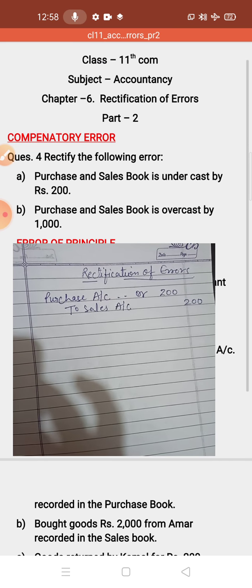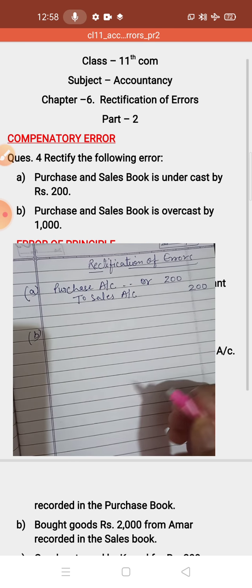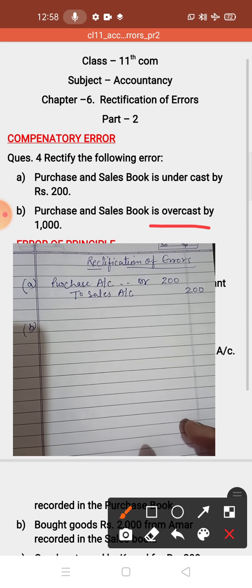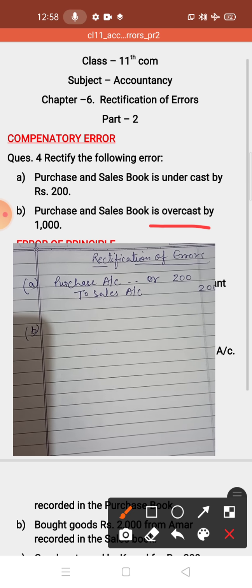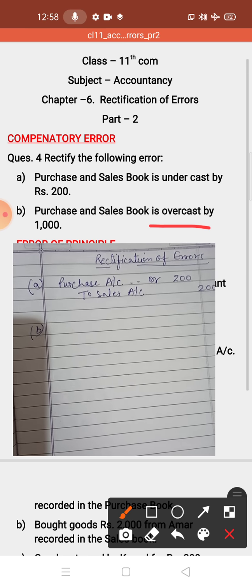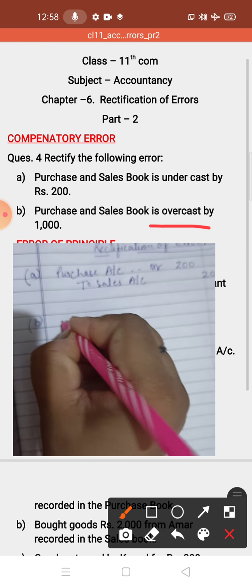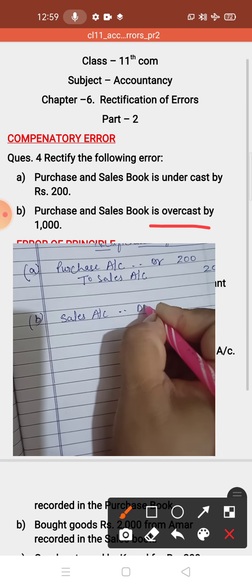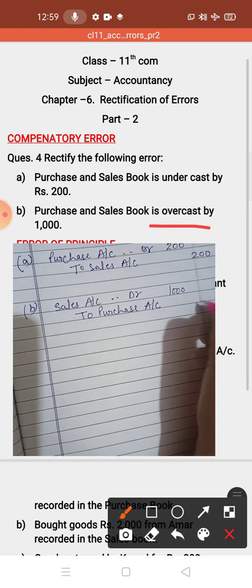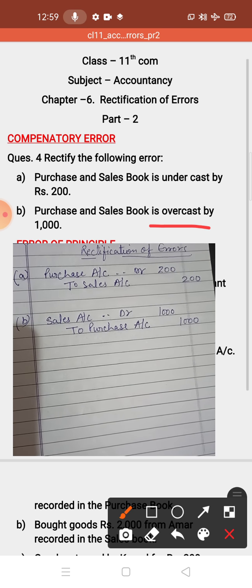The next entry is: purchase book and sales book is overcast by Rs. 1000. Overcast means shown more in the books of account. So we have to subtract the amount. For subtraction, you have to do the opposite entry — Purchase on credit side, Sales on debit side. So the rectifying entry is: Sales Account debit to Purchase Account, amount Rs. 1000. In this way you have to solve this rectification of error.